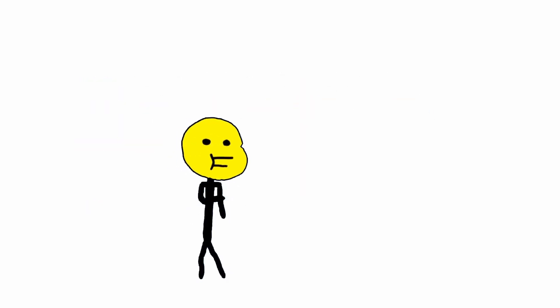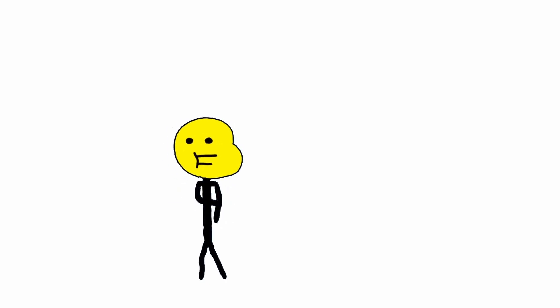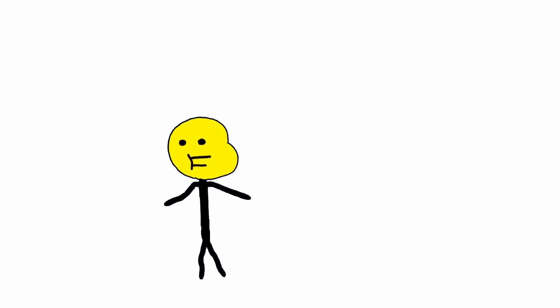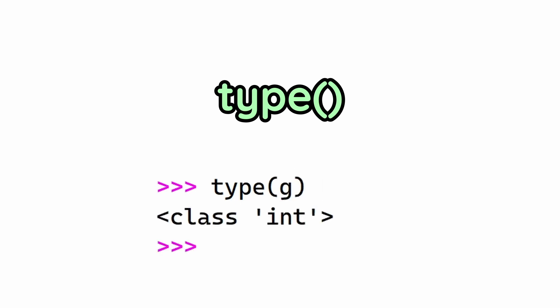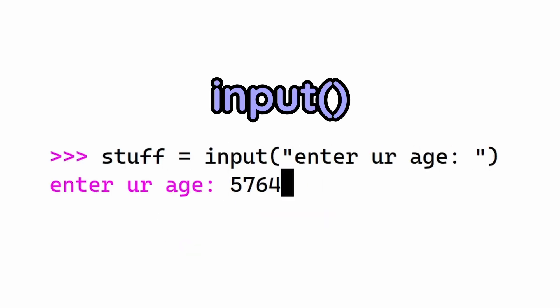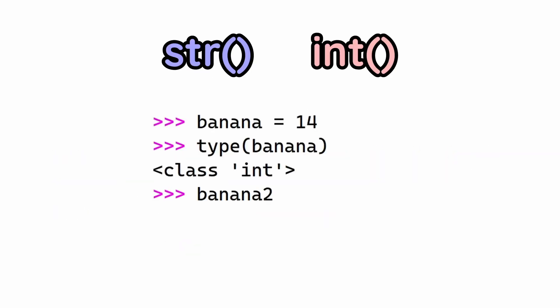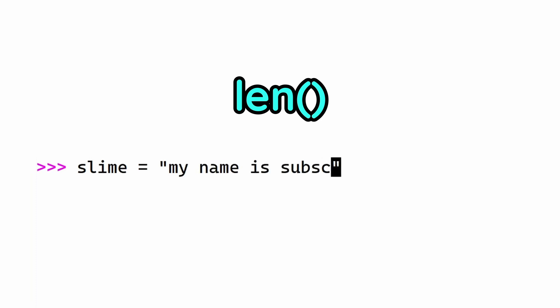Right now, it may seem like this is just random stuff and it might not make sense, but let's look at this random but useful thing. Type - this just tells you what type of variable it is. Input - it takes in text from the user. These two convert one thing to another. Len - this just gives you the length of a string.